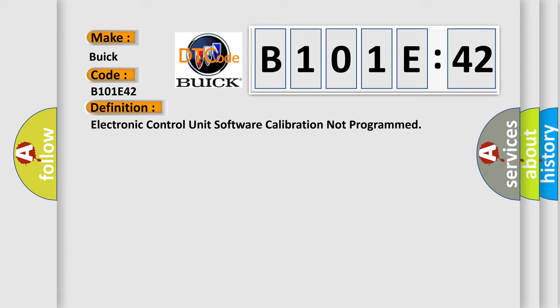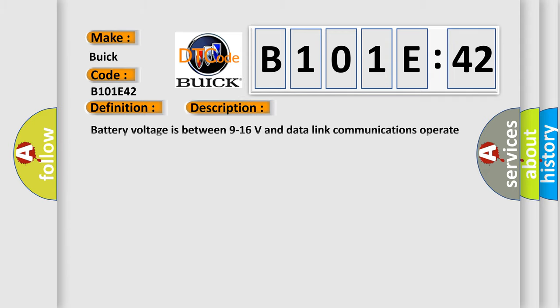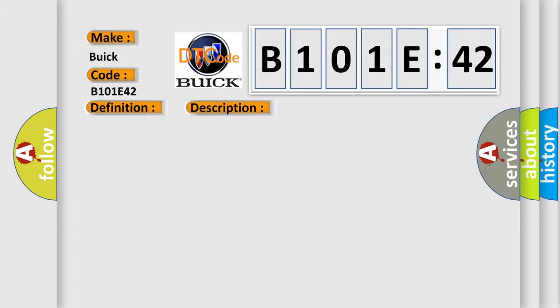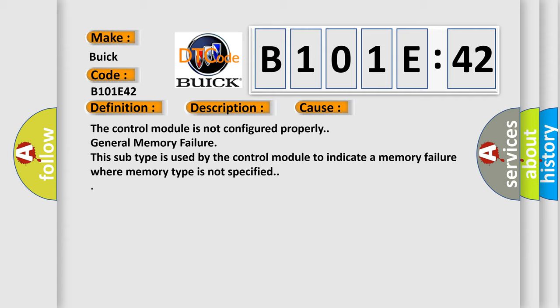And now this is a short description of this DTC code. Battery voltage is between 9 to 16 volts and data link communications operate normally. This diagnostic error occurs most often in these cases.